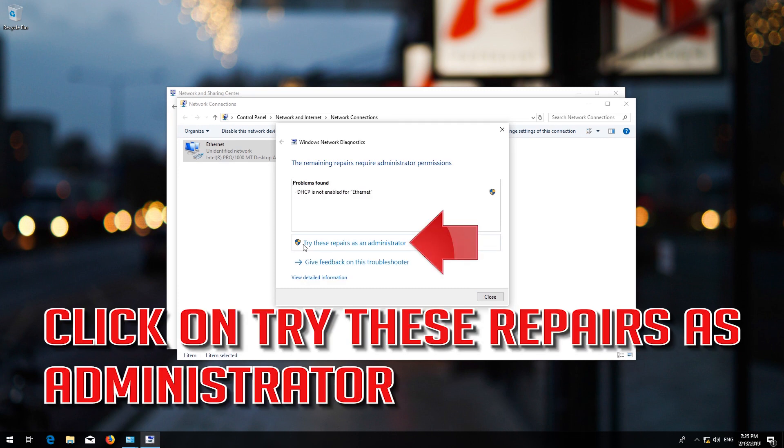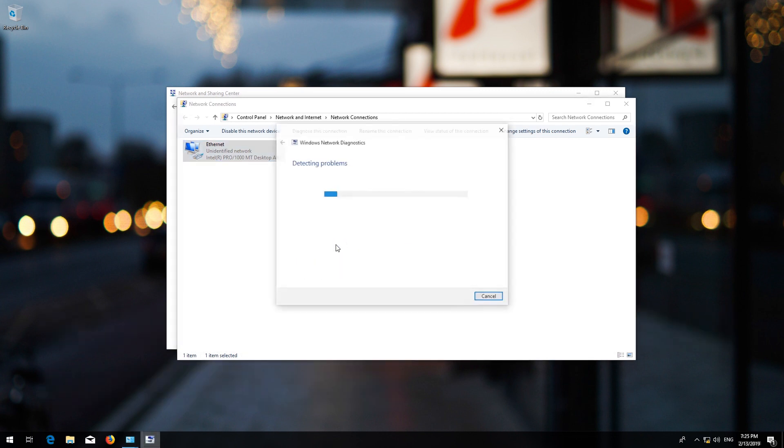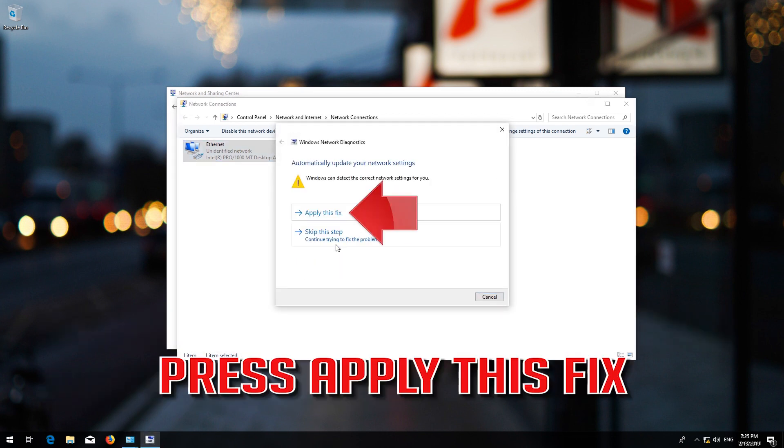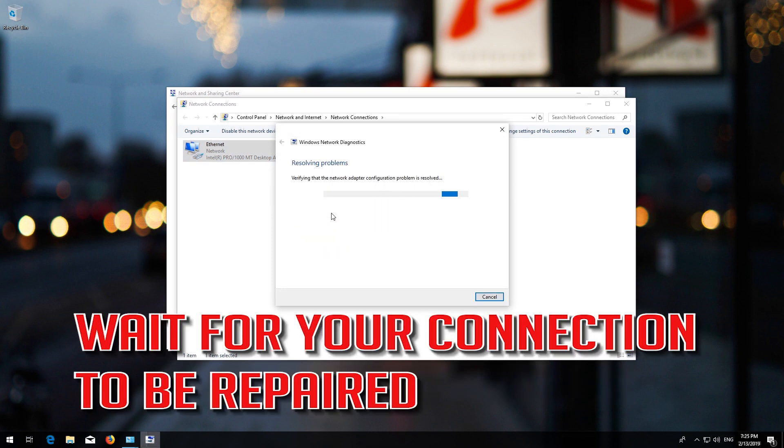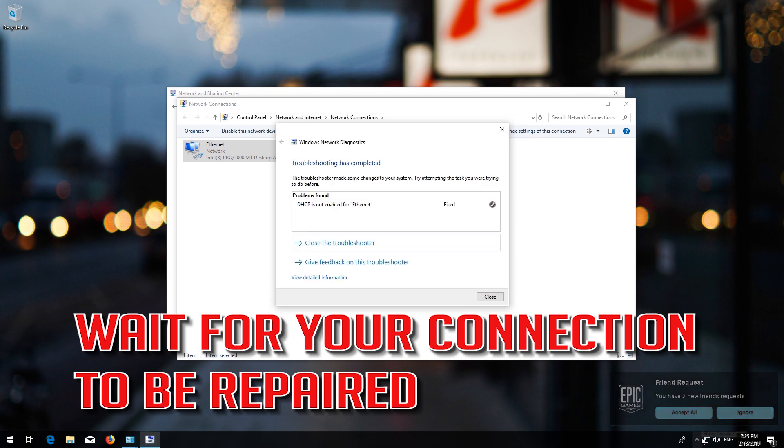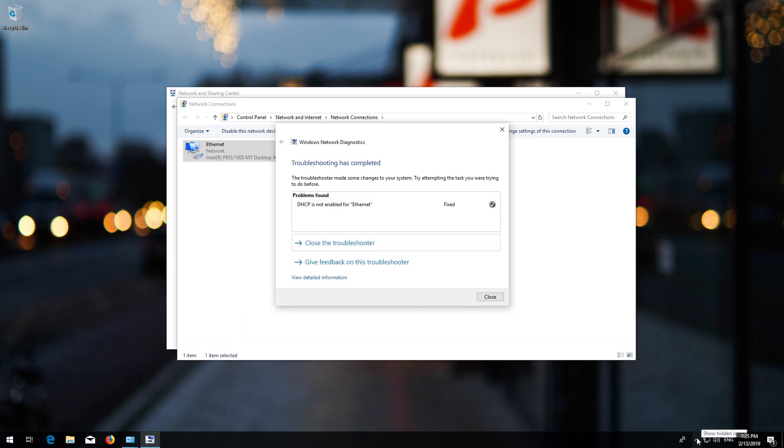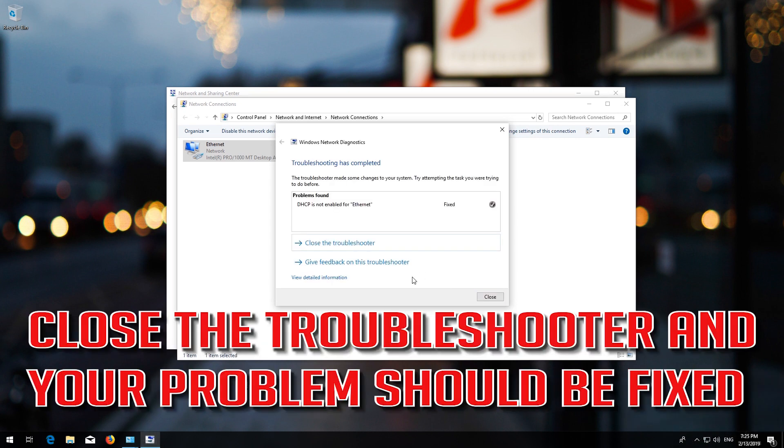Click on Try These Repairs as Administrator. Press Apply This Fix. Wait for your connection to be repaired. Close the troubleshooter and your problem should be fixed.